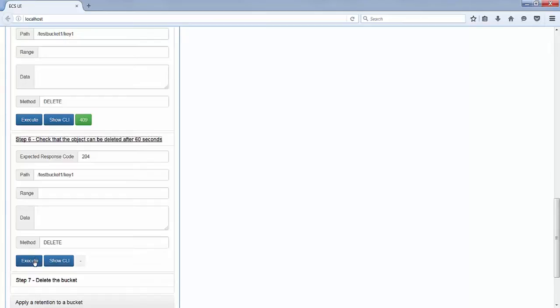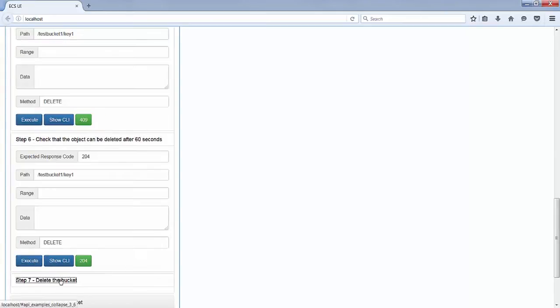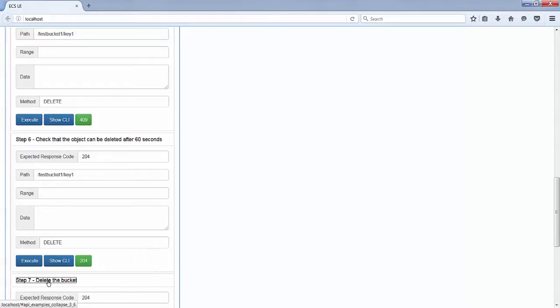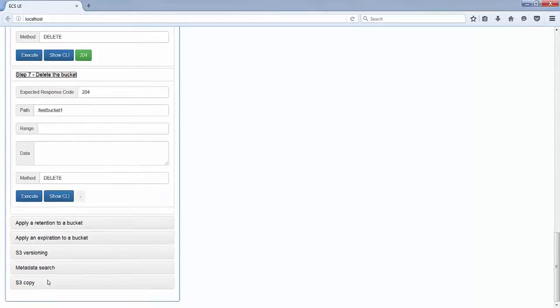Okay, it should be fine now, so let's execute the request. And as you see, we have a 204, which means the object has been deleted. And because we don't have any object anymore in this bucket, we can now delete the bucket.